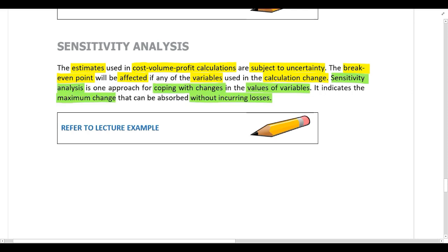In other words: what is the maximum the selling price per unit can drop by until the company reaches the break-even point? Or what is the maximum that fixed or variable costs can increase by until the company reaches the break-even point? Let's go and have a look at the lecture example.